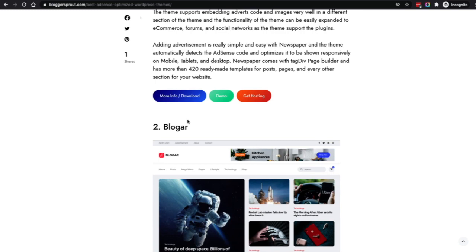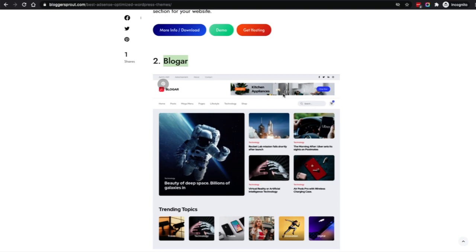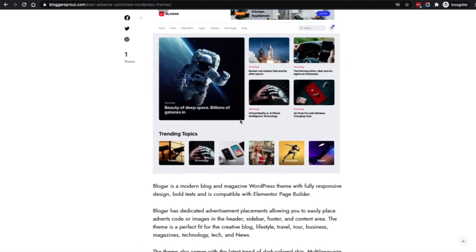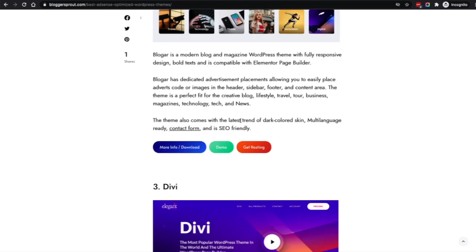Coming to number two is the Blogger theme. This is a really new and trending theme with a really clean and elegant design, with ads in places like on the header. There are also ads within the post that totally blend into the theme and give you a great experience without ruining the user experience.